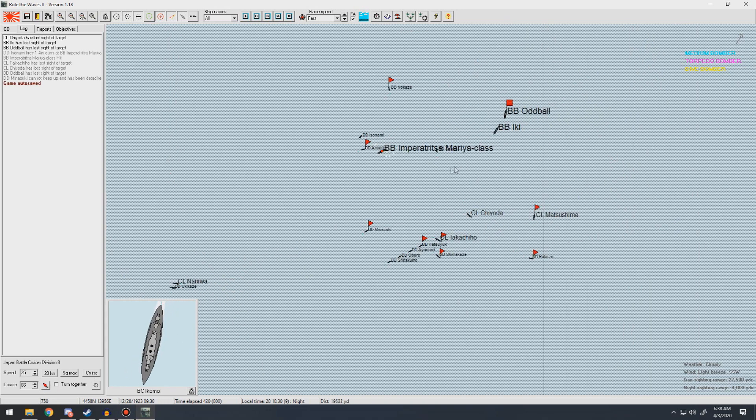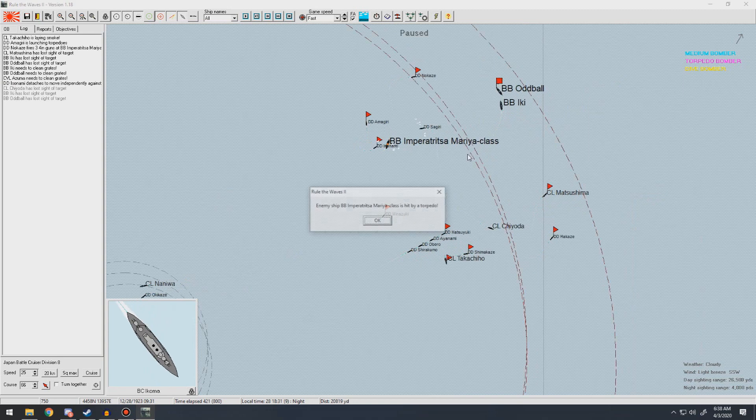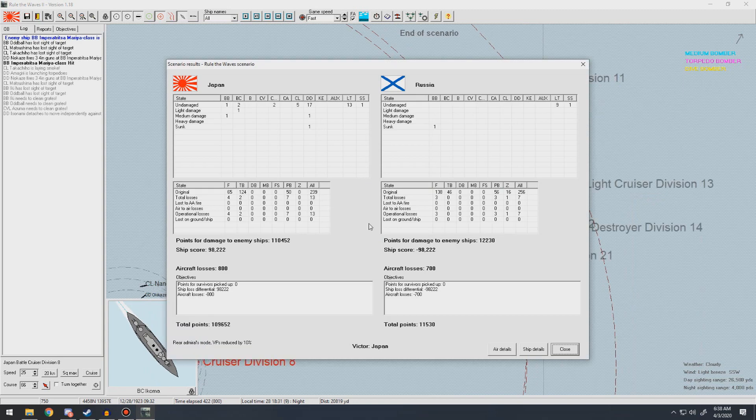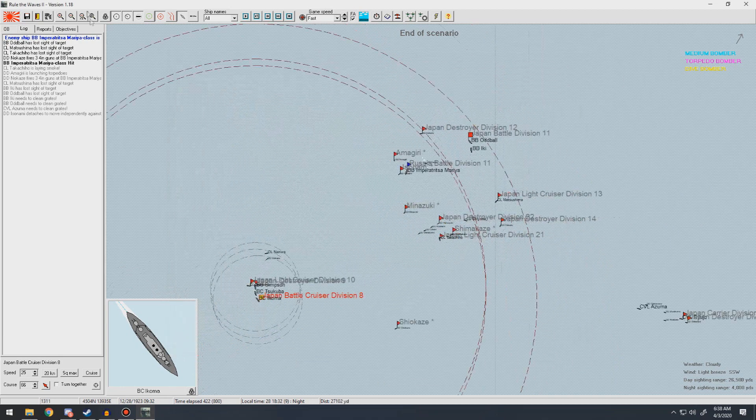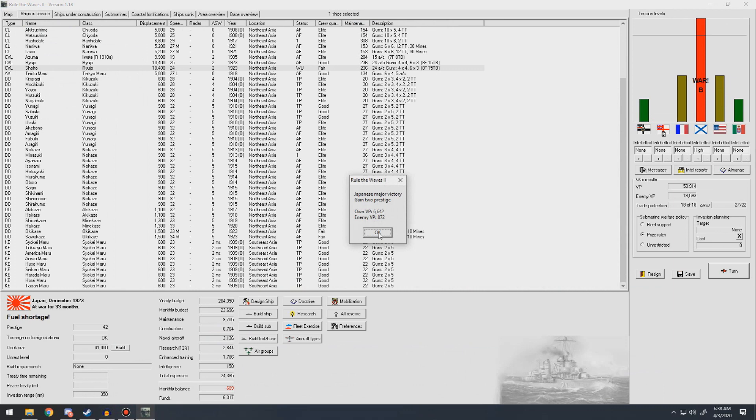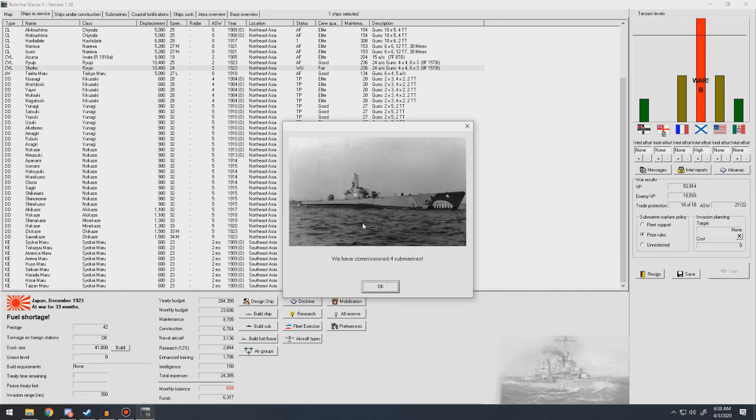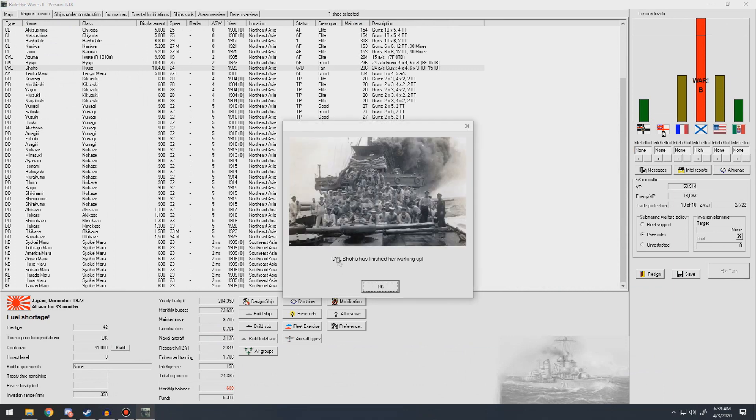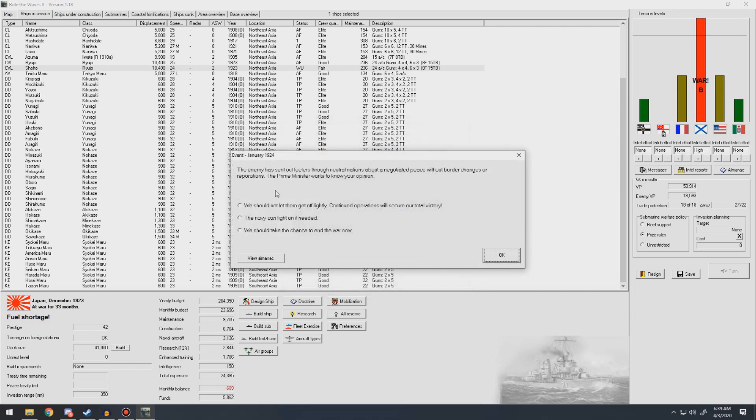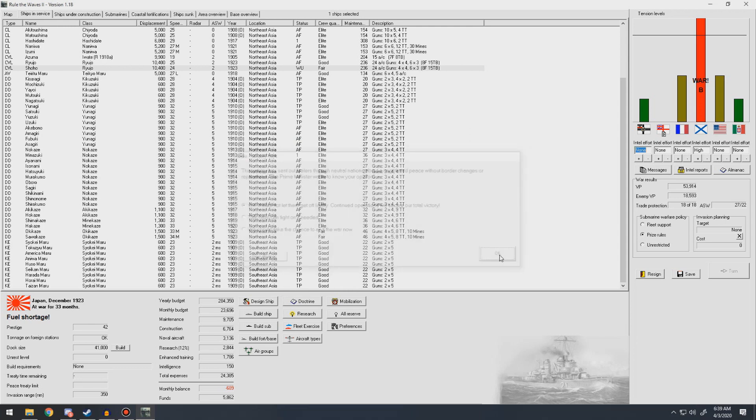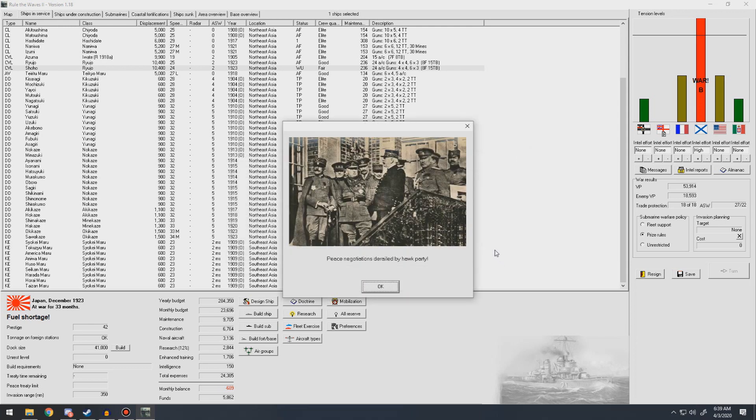Come back around. Hit by a torpedo, he sank. Yes! One destroyer down for one dreadnought, the last Russian dreadnought. Thought it could get at our carriers but we were able to fight it off. Yes! Four more subs into the Navy. Shoho finished her working up. Enemy has sent out feelers, negotiated peace without border changes. No, we should not let them off lightly. Derailed by the Hawk Party. Yes!